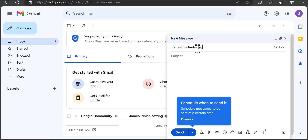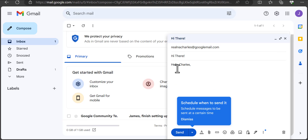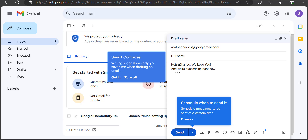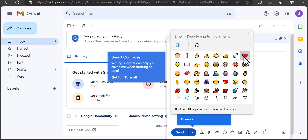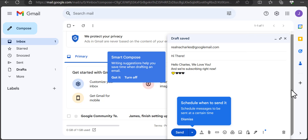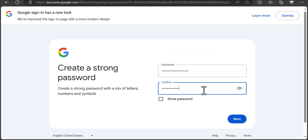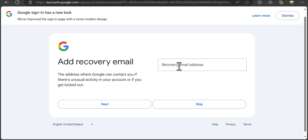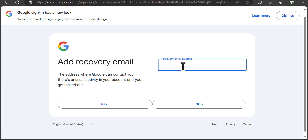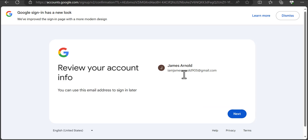If you want to create bulk email addresses, you have to create them one after the other — that's what will get you bulk Gmail accounts at the end of the day. There are countless videos on YouTube that teach this, but most of them don't really work well.